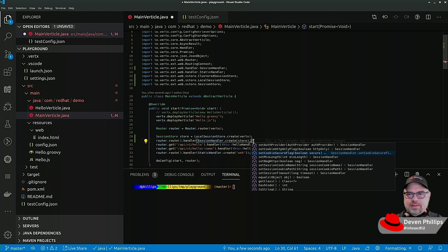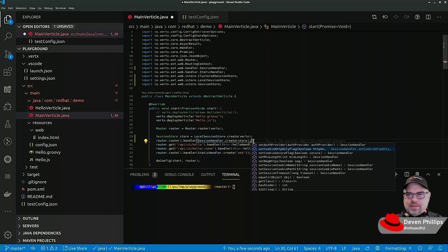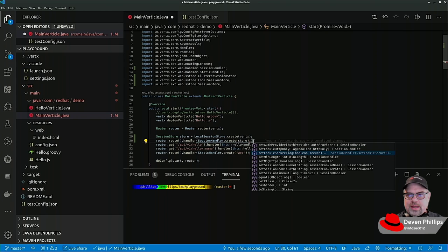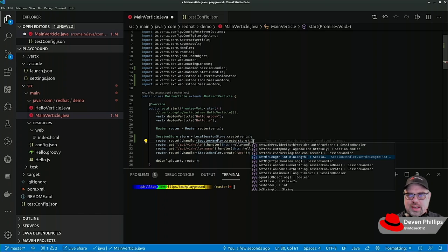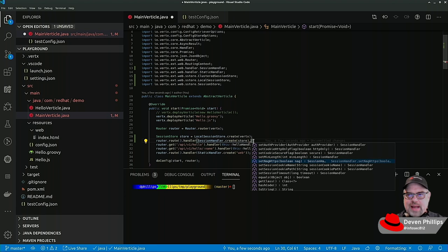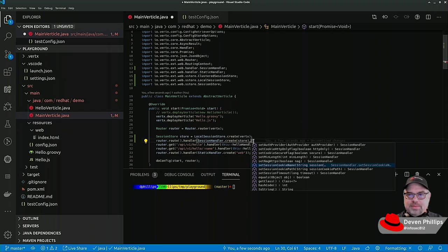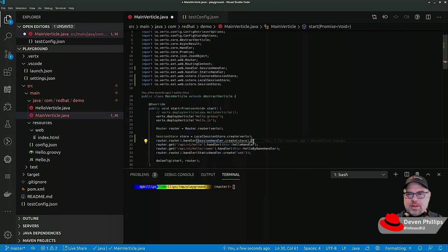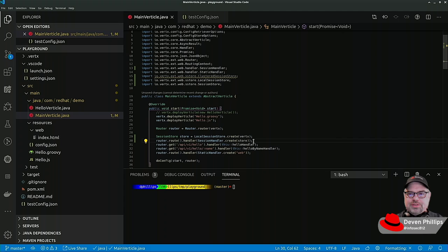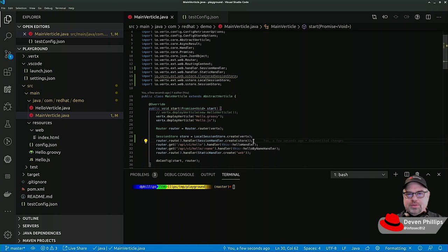So we can say require SSL for cookies, allow only HTTP for cookies. We can set the minimum length of the session key. We can turn on nagging for HTTPS. We can set the name of the cookie and the path of the cookie, and so on. By default, it's just going to create a standard session ID that Vert.x can handle automatically.